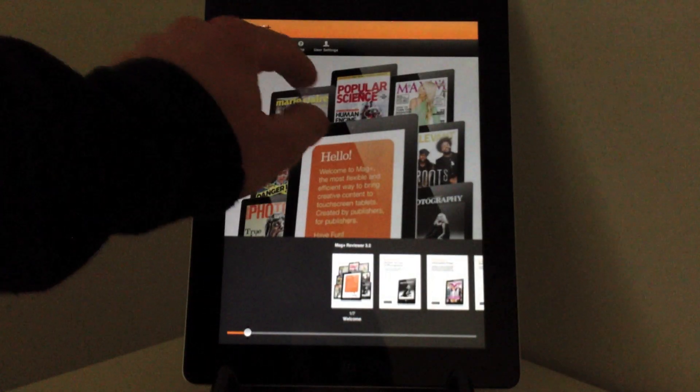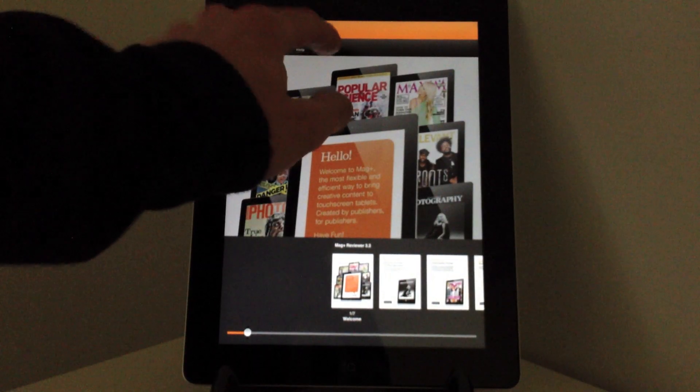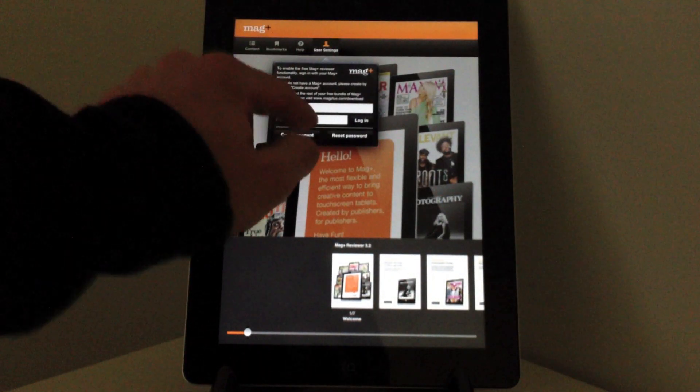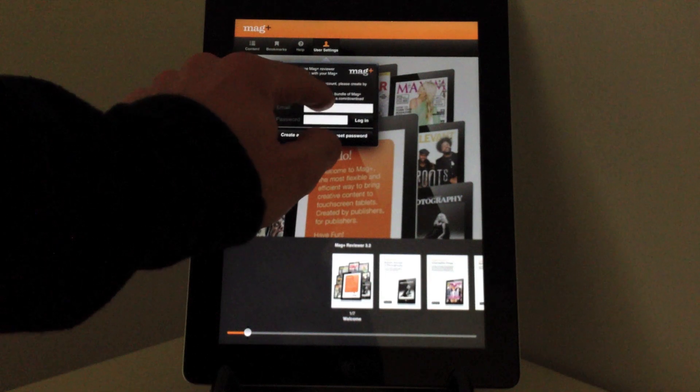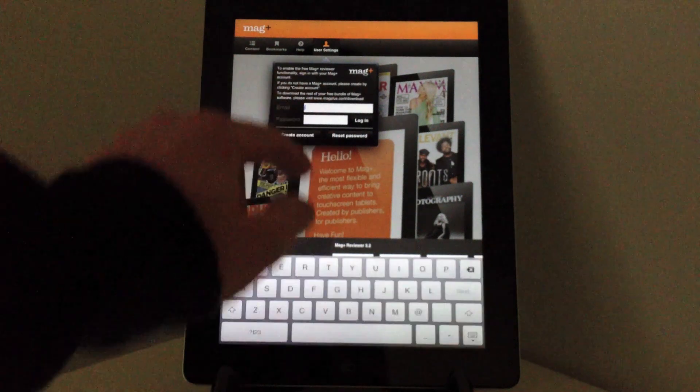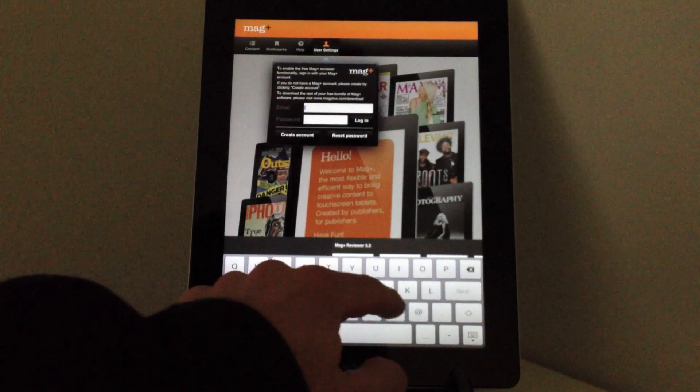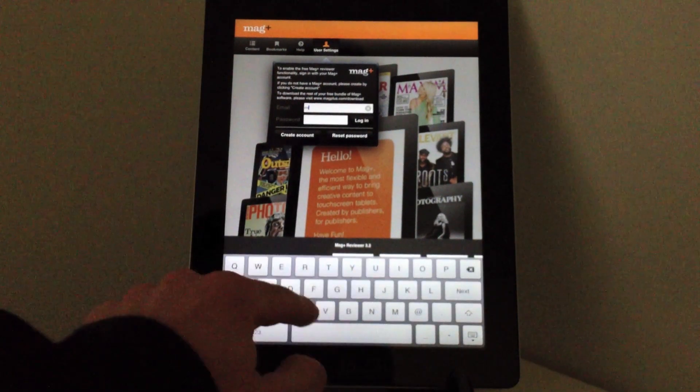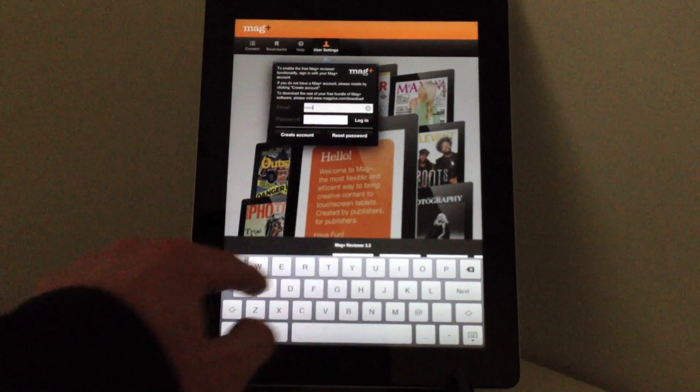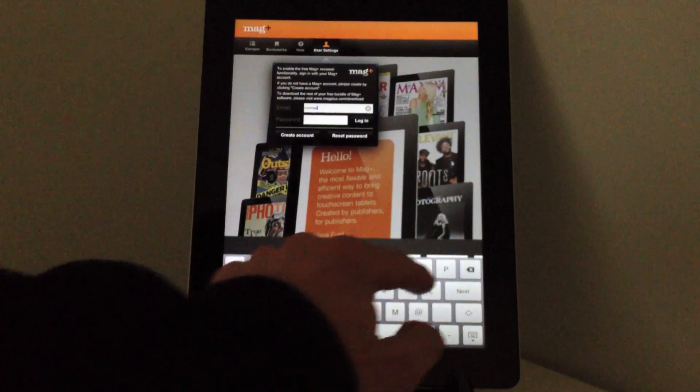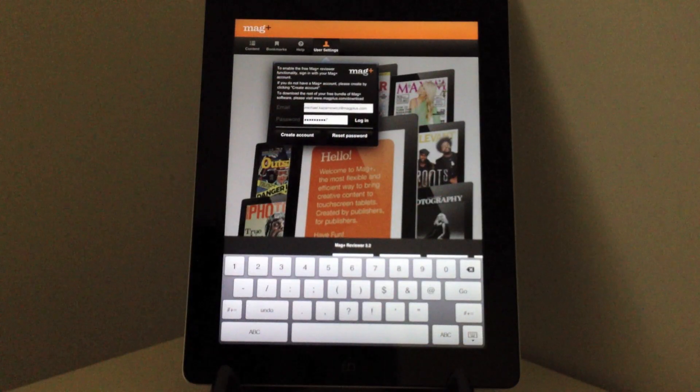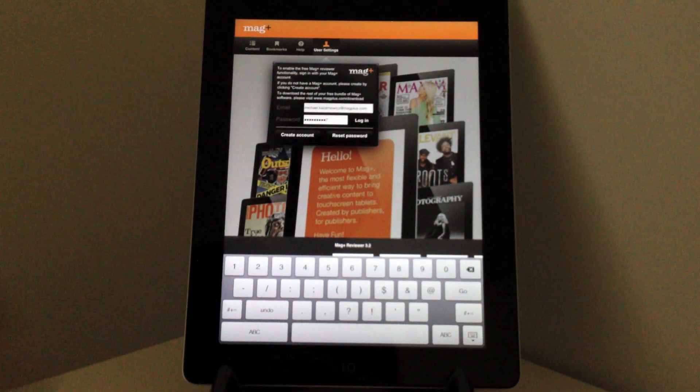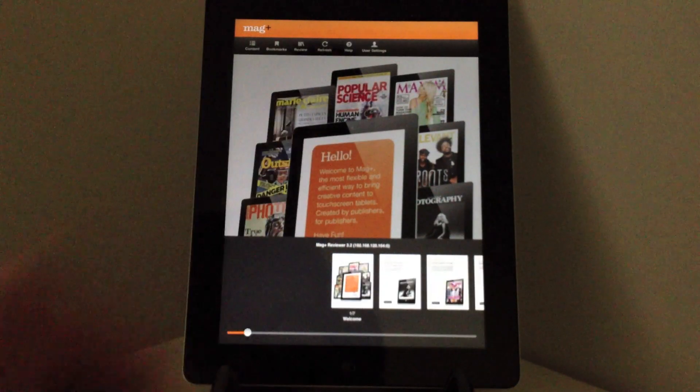I click on login and enter my username, that is my email address, and my password for my Magplus account. Once I've logged in, all I need to do now is tap review.